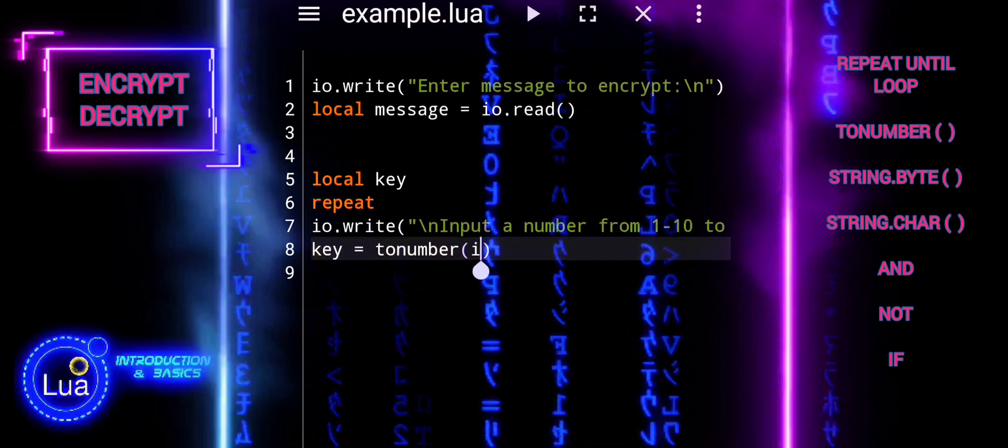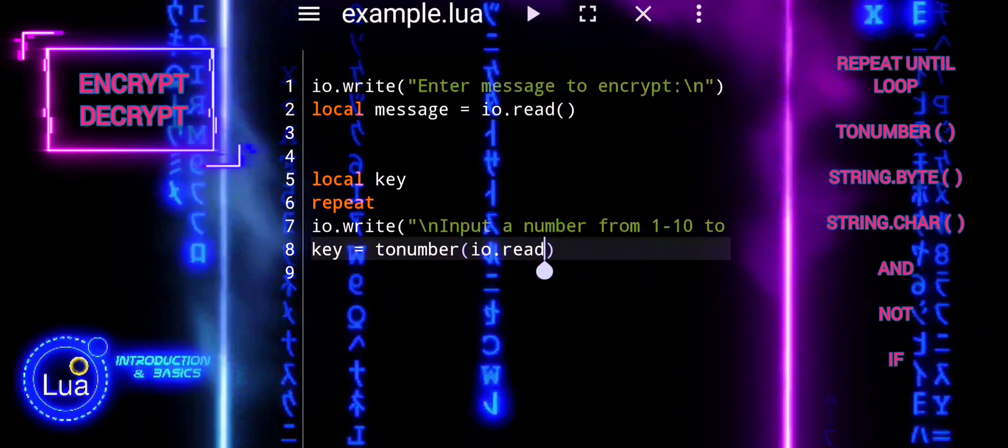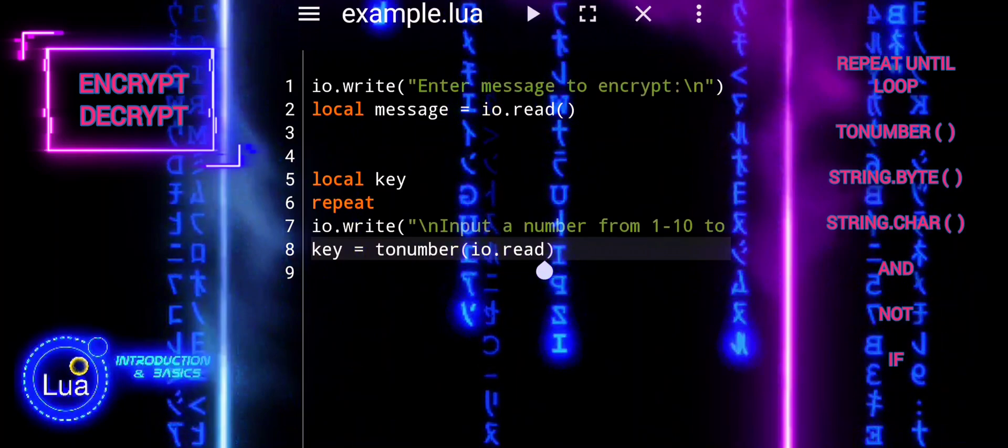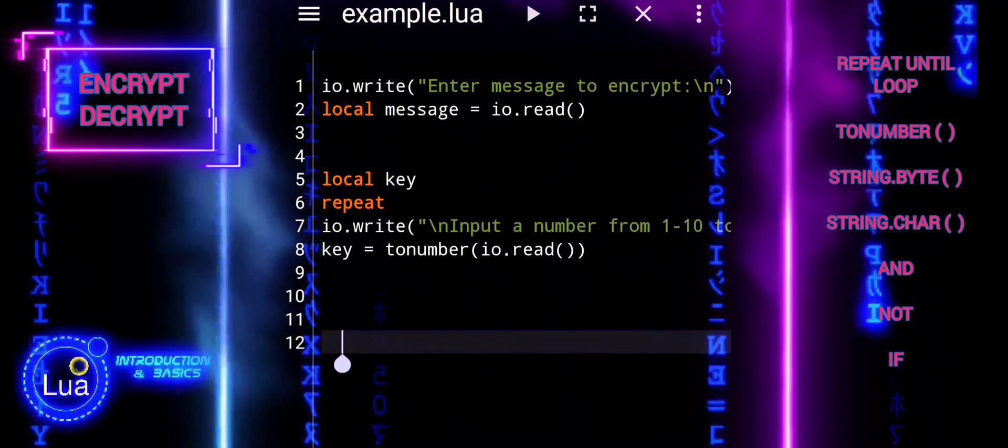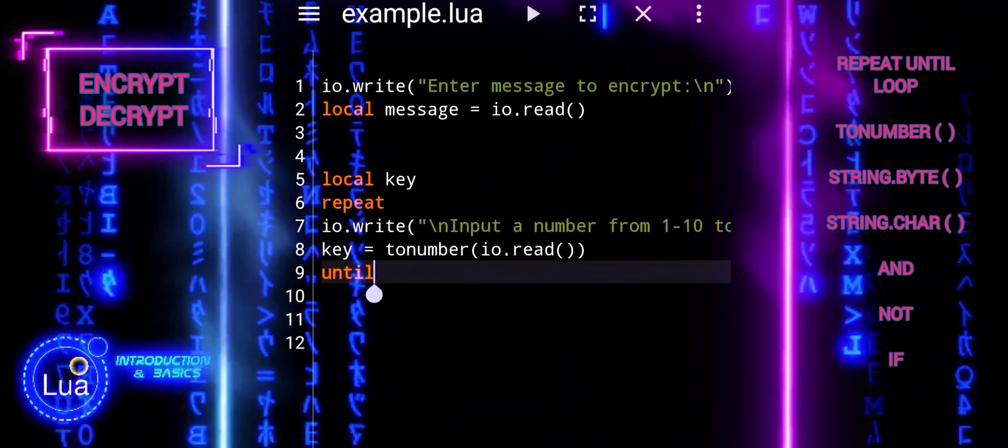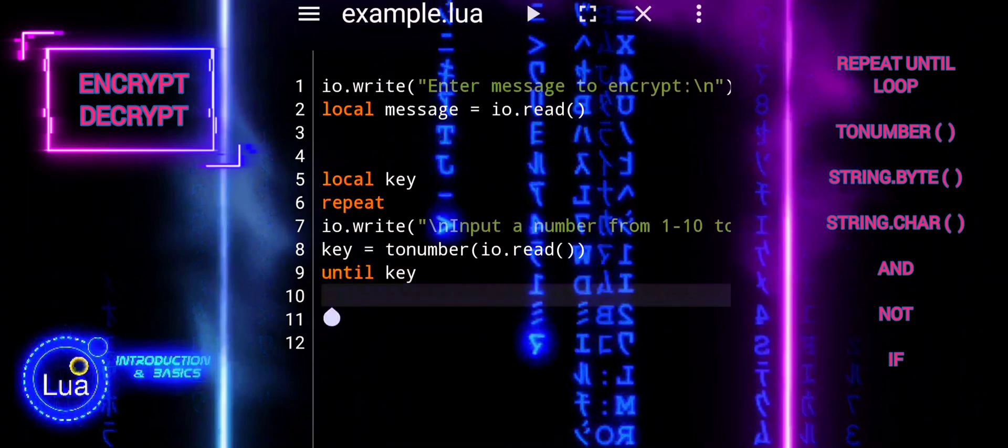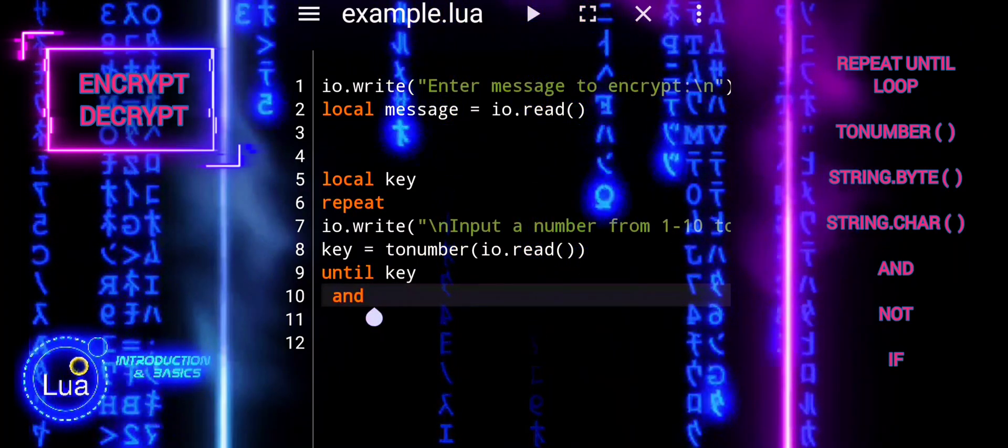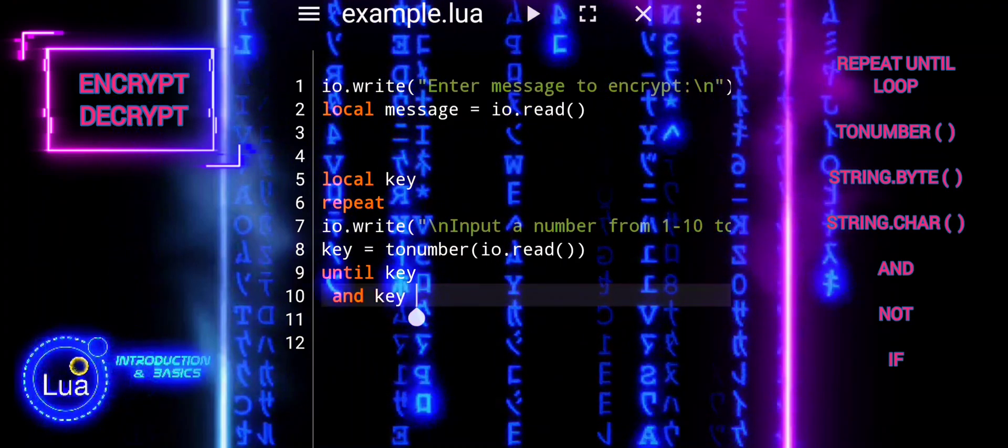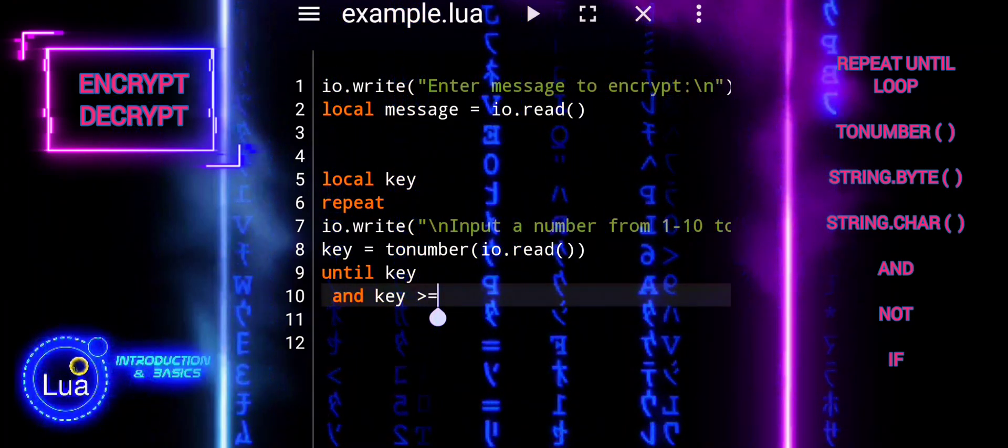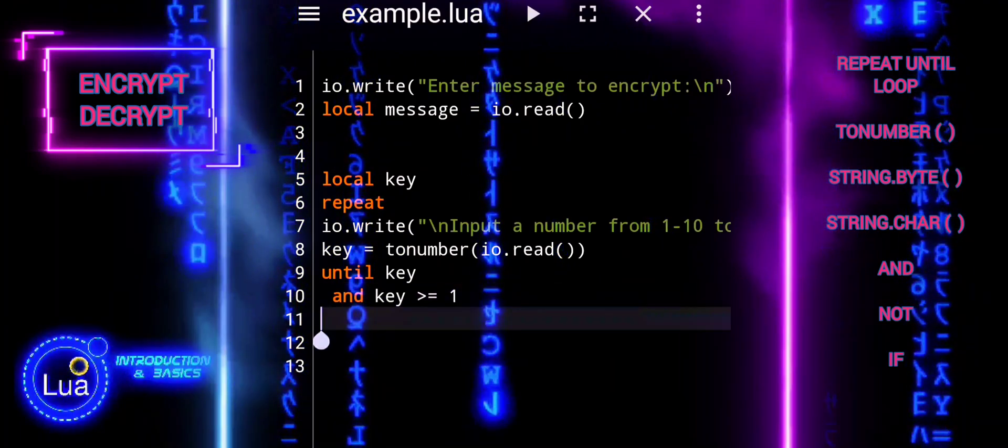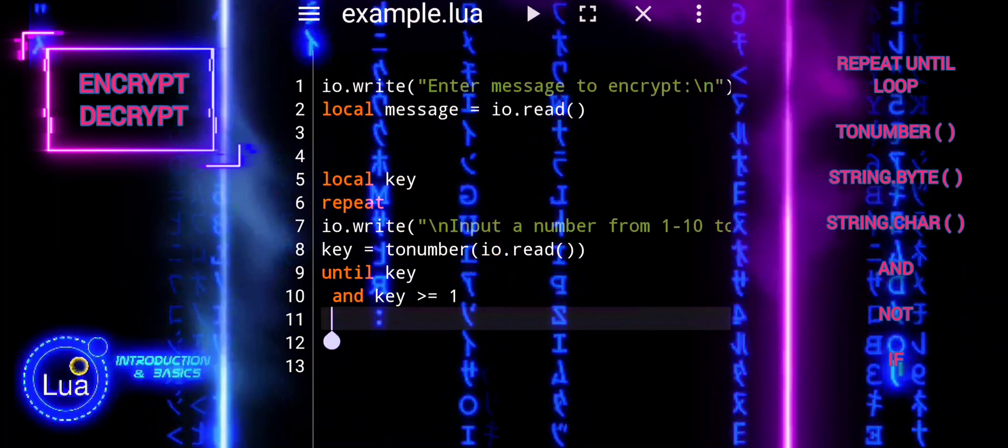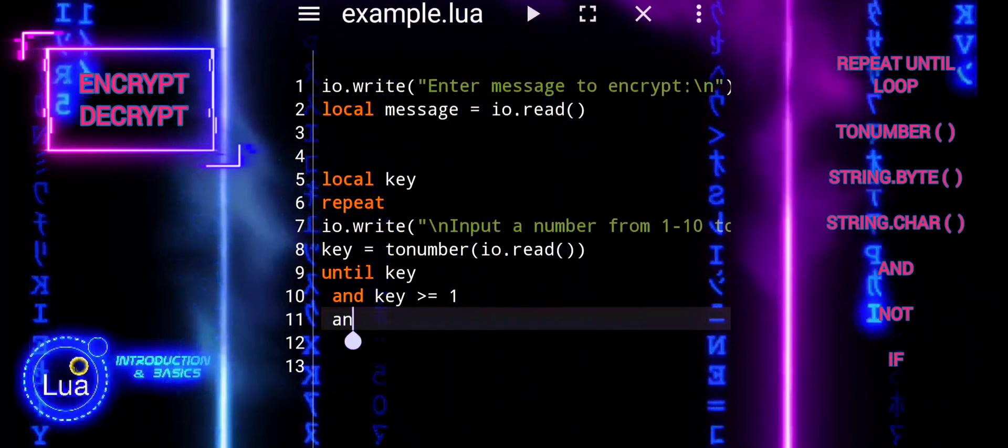Tonumber function converts the input, which is initially a string, into a numeric value. If key is not nil, it means the user entered a valid numeric value, and whether key falls within the specified range, 1 to 10. If the condition is true, the loop terminates and the program continues execution. Otherwise, the loop repeats, prompting the user to enter a valid input.